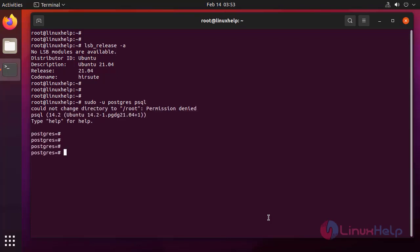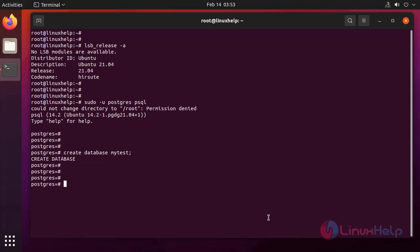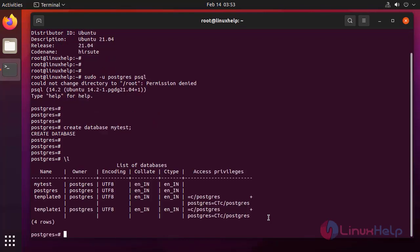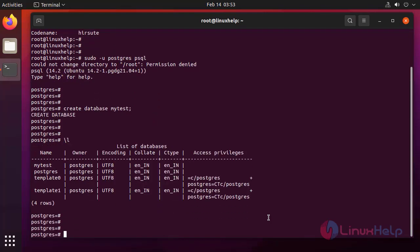Next I am going to create a database. Next I am going to list the database. Next I am going to connect to the database.